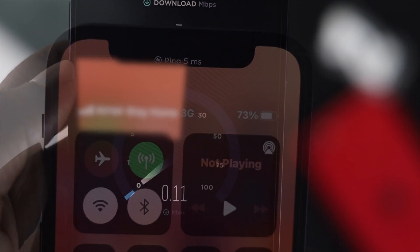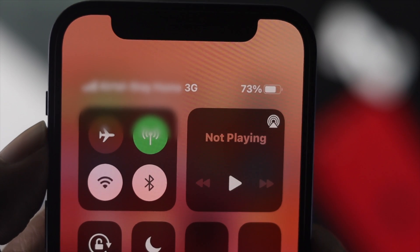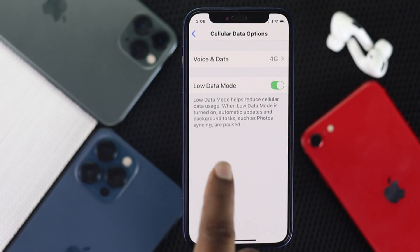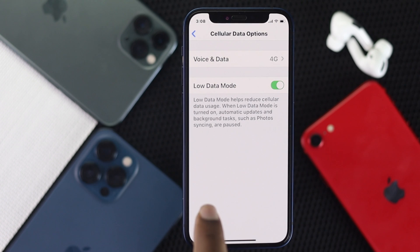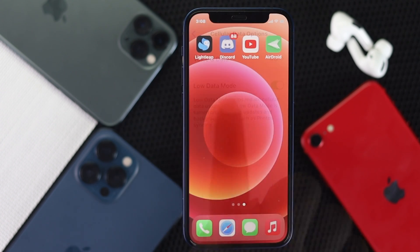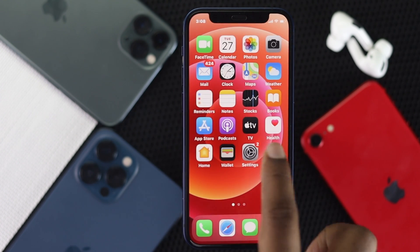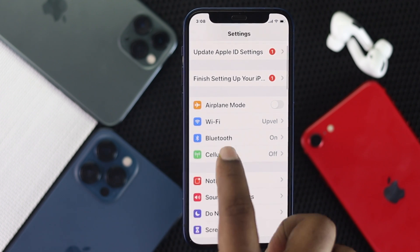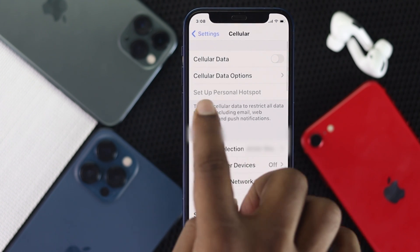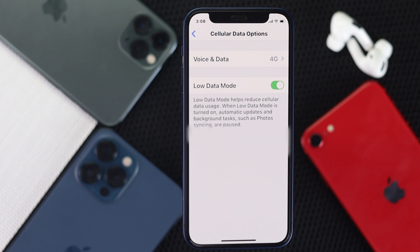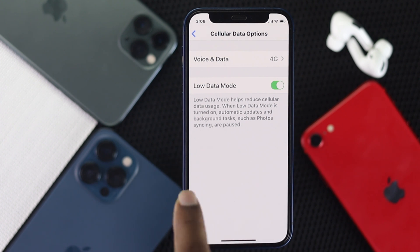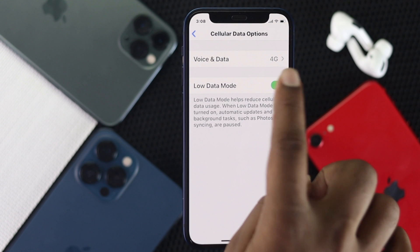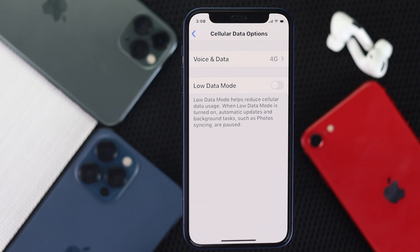If that didn't work, the next thing you need to check is your cellular settings, especially for those using cellular data. If you see that Low Data Mode is turned on on your iPhone, that can be causing the problem. Go ahead and open Settings, scroll down to Cellular, tap Cellular Data Options, and if Low Data Mode is on, go ahead and turn it off — and your problem will be solved.